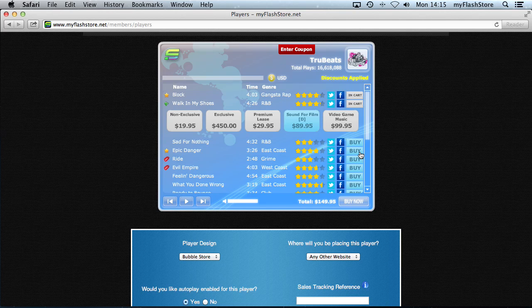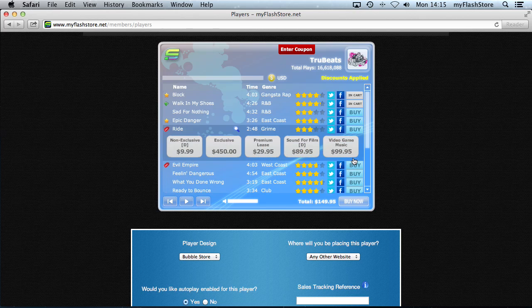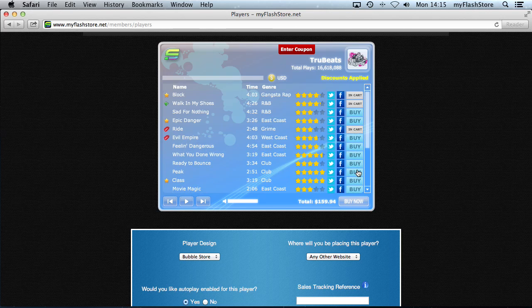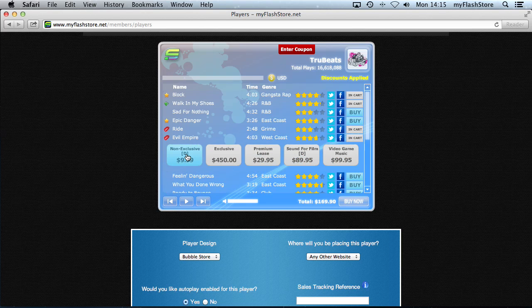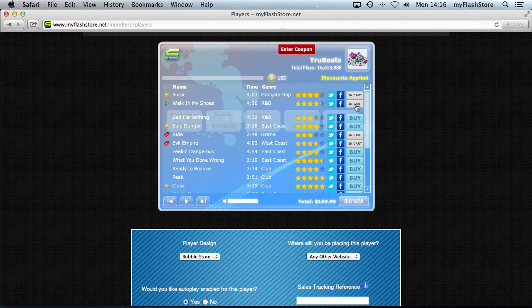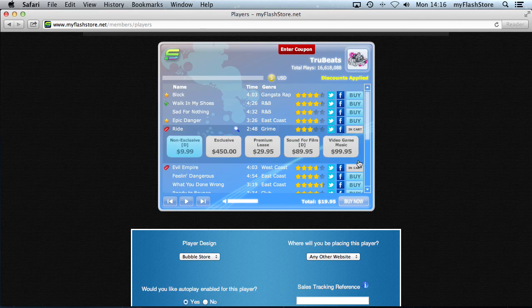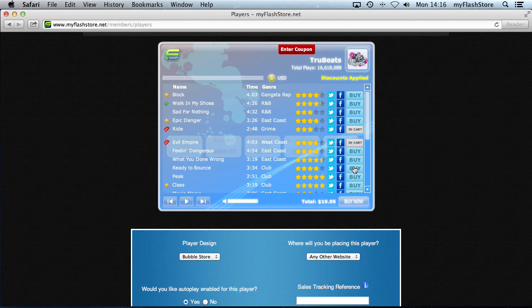Now let's look at the Non-Exclusive discount. Click on a non-exclusive beat at $9.99, then add another. You can see the beats have been discounted — two beats for $19.95. Since these beats are only $9.99 each, it works out to the same, but for more expensive beats the discount would kick in and reduce the total.